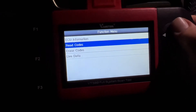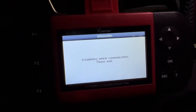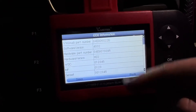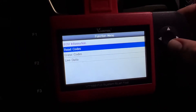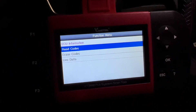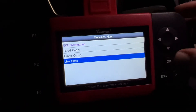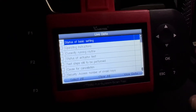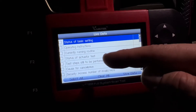Under ECU information you can see details about the module you've entered. Then you can read codes — if there is a code in this module, it will show. You can erase that code and view live data for many parameters inside this module. There are also basic settings, operation instructions, and test steps available.